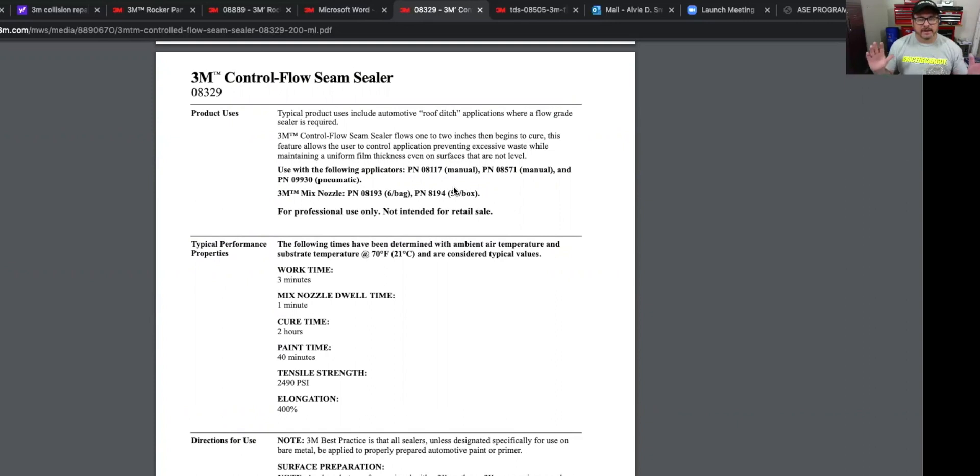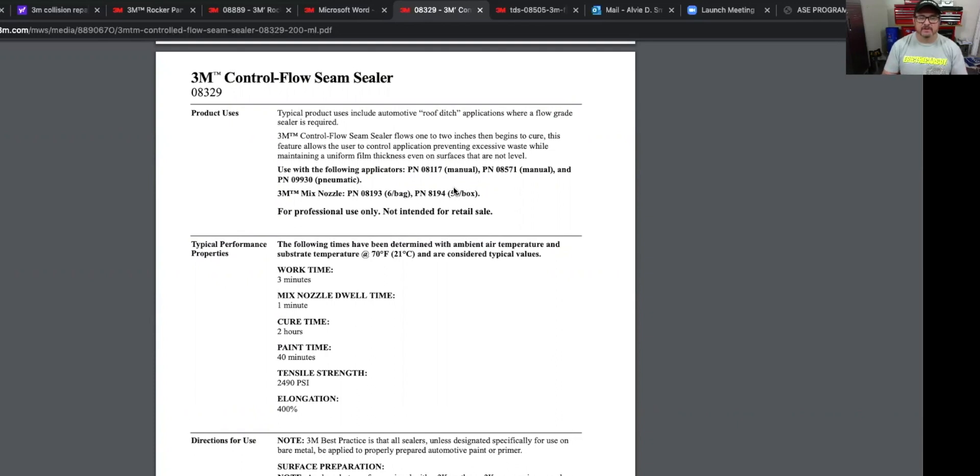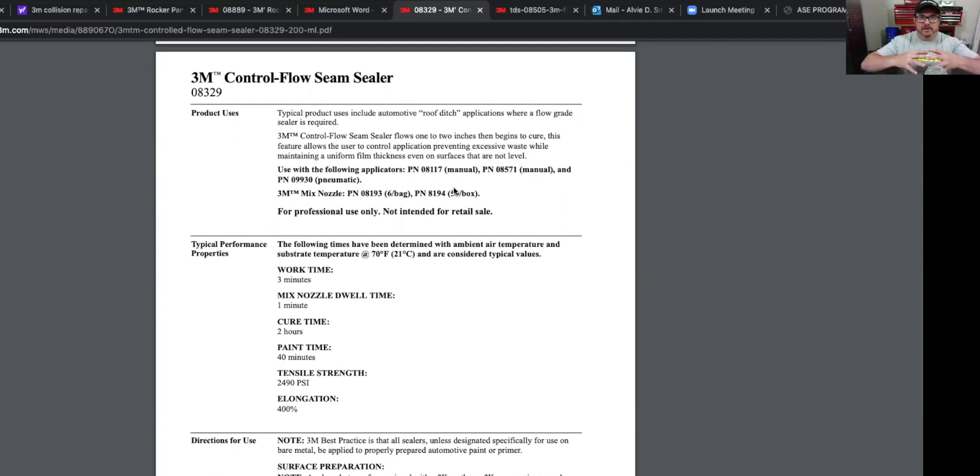This feature allows the user to control the application, preventing excessive waste while maintaining a uniform thickness, even on substrates that are not level. So this one will flow, but it will start to harden so that it doesn't just keep on flowing. It's designed to have a certain amount of flow. And again, all these seam sealers are different, designed to where you can make it look like the factory. Cause you don't want one side looking like this and the other side looking different. And so that's why they have different products to help you achieve that.